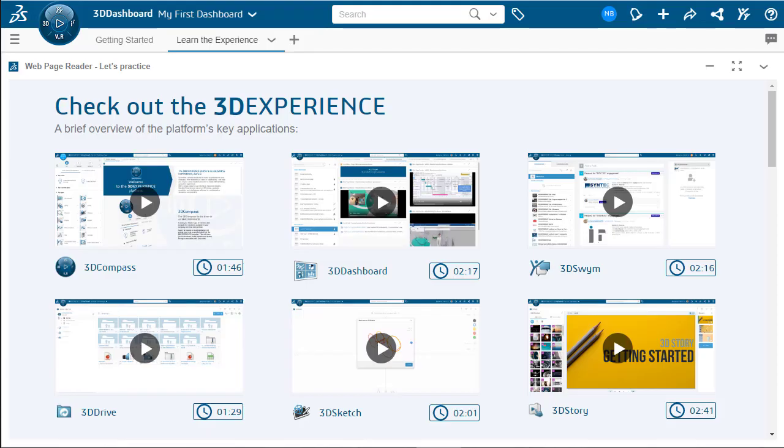Hi, my name is Nathan Bloss. I'm a Technical Support Engineer with GoEngineer, and today I'm going to walk you through how to create a dashboard as well as different tabs inside of 3DEXPERIENCE.